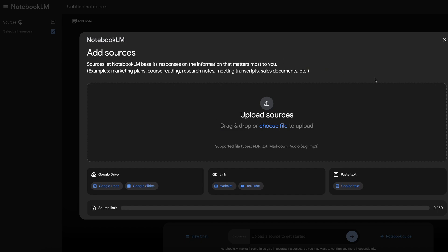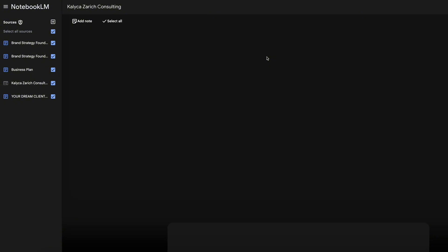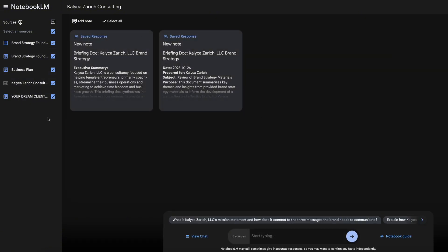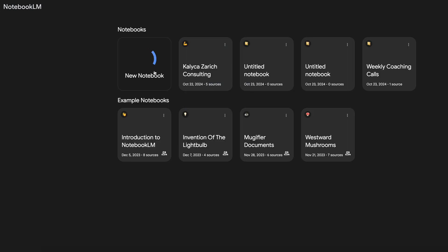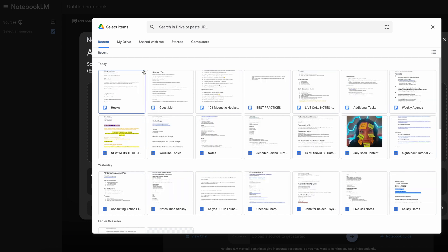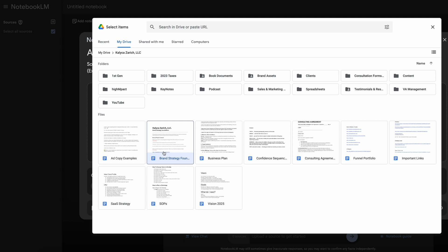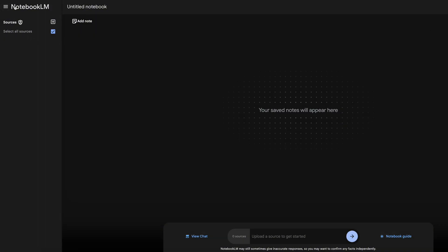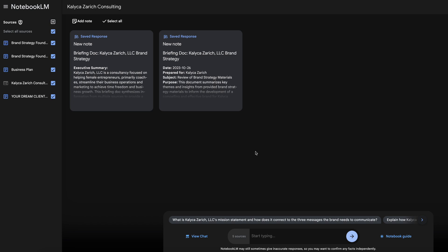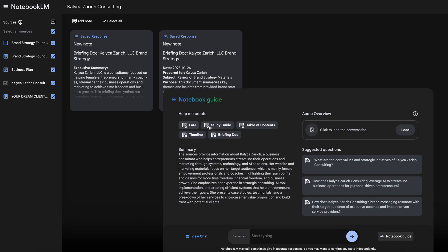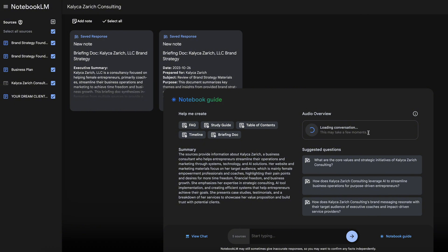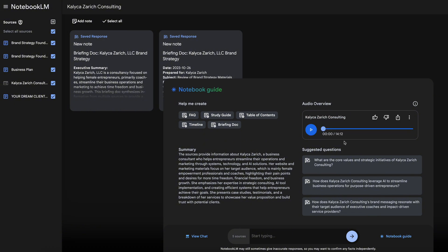Once the sources are loaded, I can start asking questions. If I'm not sure where to start, I can click on 'Notebook Guide,' which pops up a lot of options. With one click, I can create a FAQ, a study guide — great if you're putting books in here to master — a table of contents, a timeline, and a briefing doc. It also gives you suggested questions specific to just your information, so the relevancy is so much better than using a broad-scope language-based AI model.